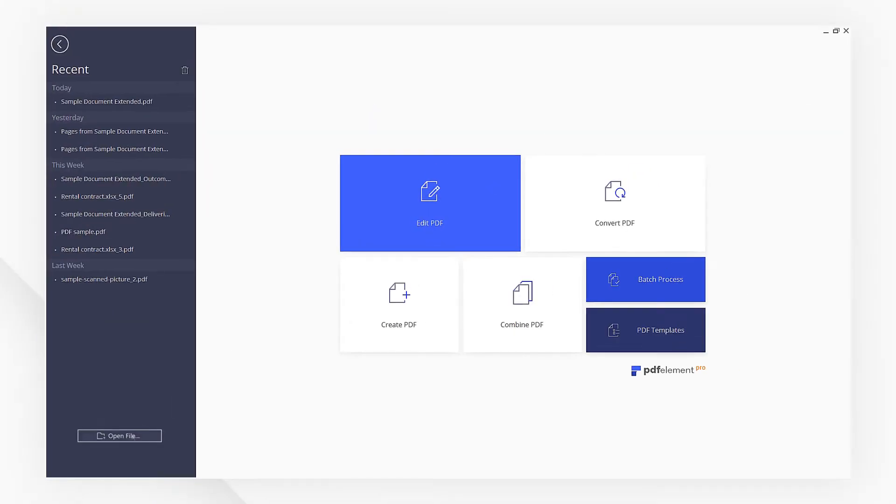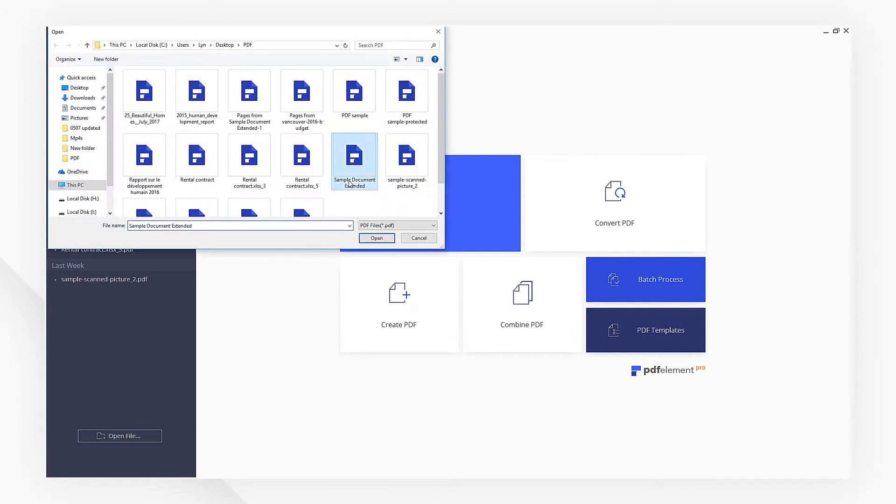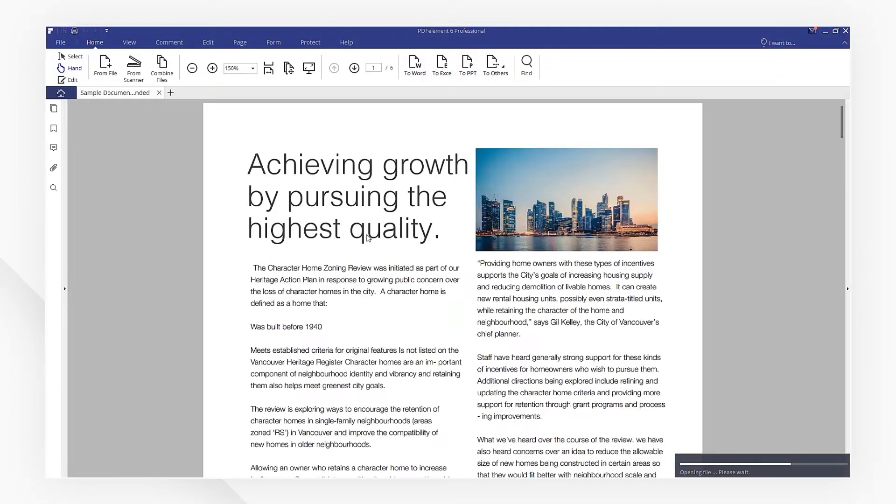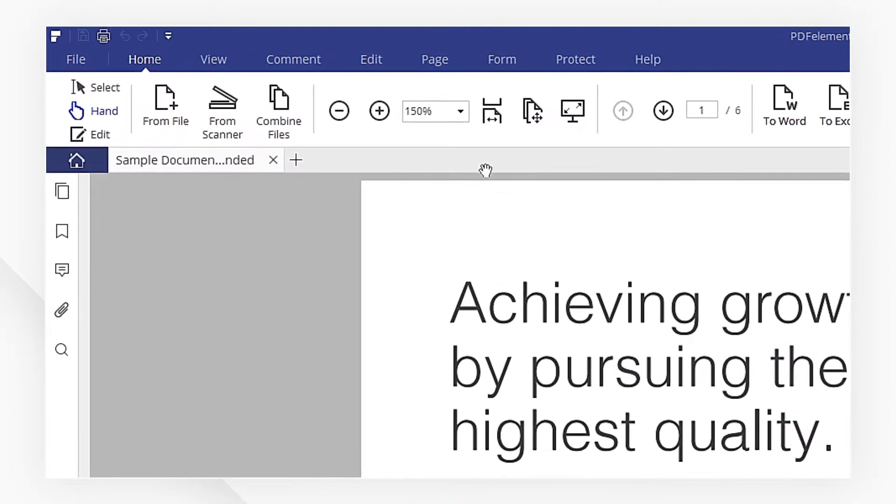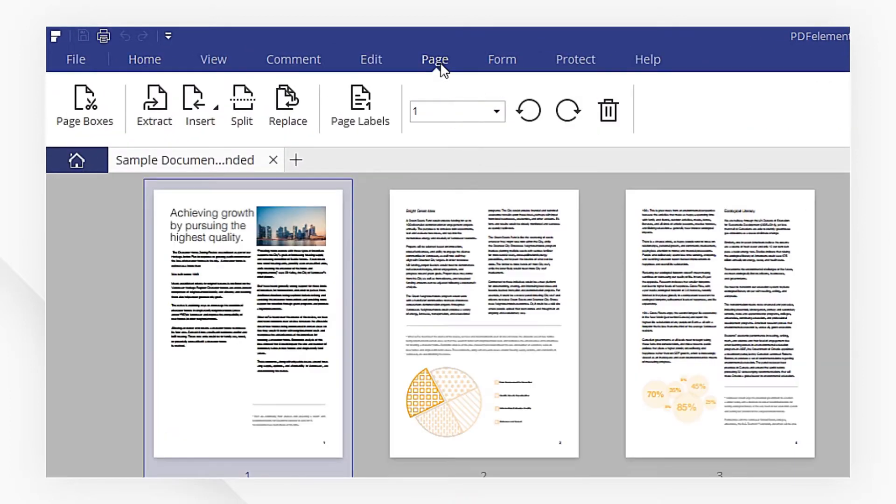First, open the PDF file using PDFelement. Then, navigate to the Page menu.